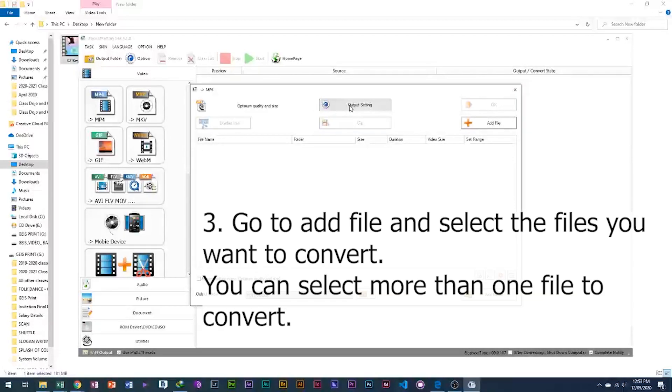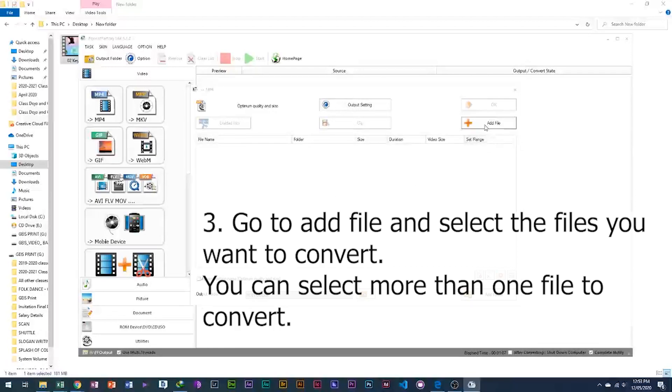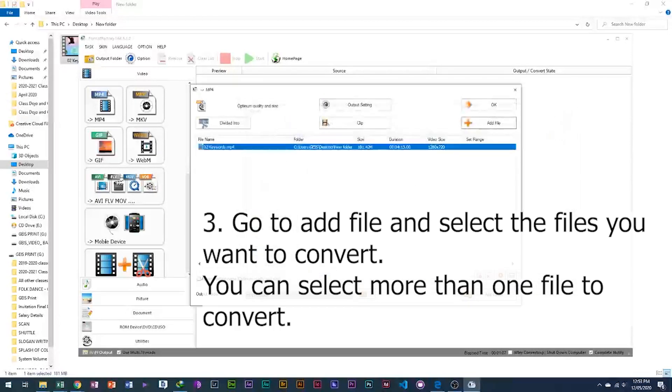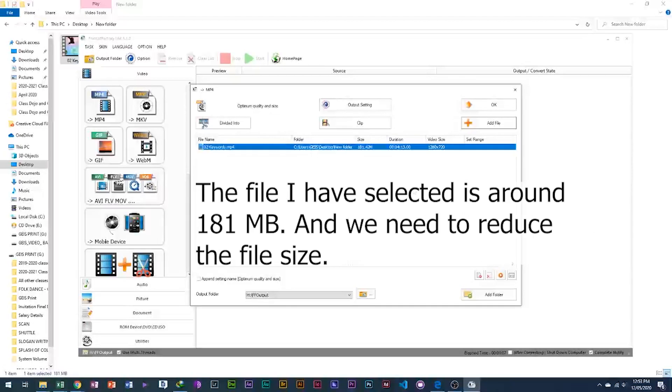3. Go to add file and select the files you want to convert. You can select more than one file to convert. The file I have selected is around 181 megabytes and we need to reduce the file size.